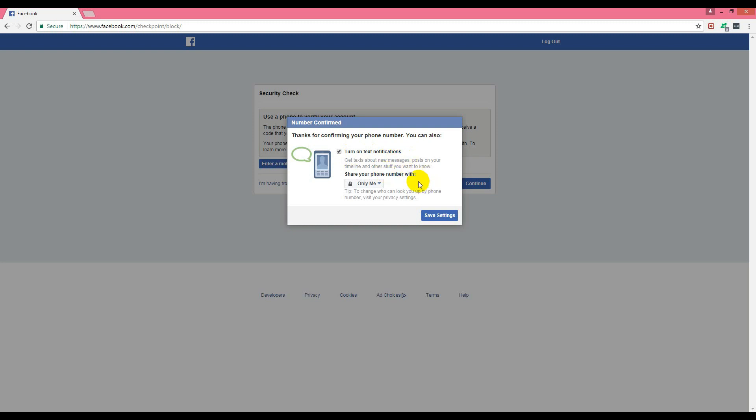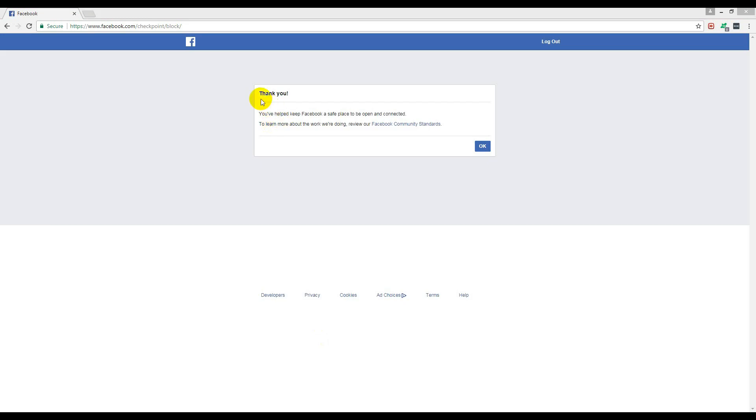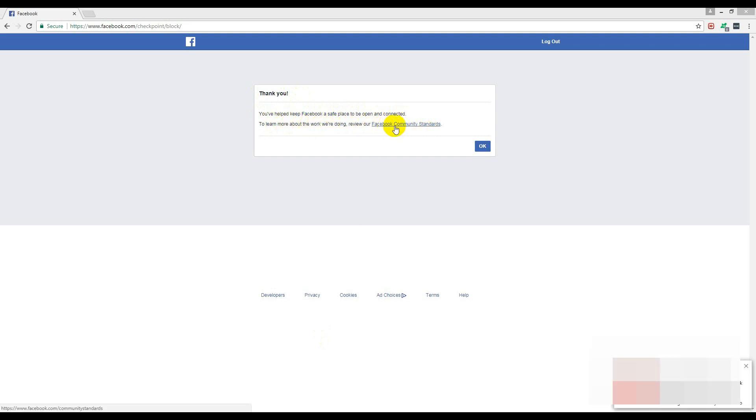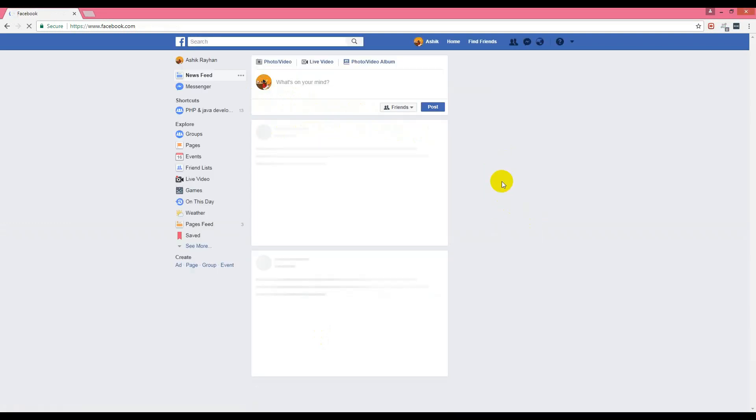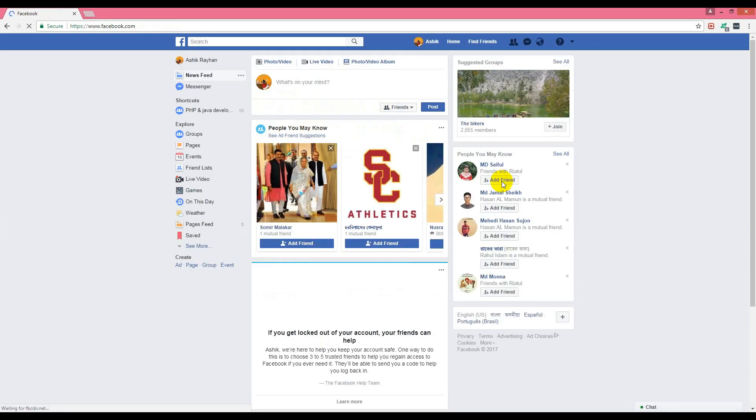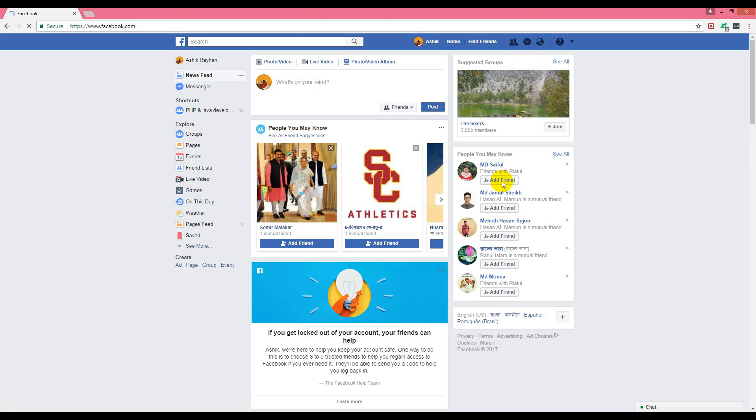It shows 'thank you, you have helped keep Facebook a safe place to open and connected. To learn more about the work we are doing, review our Facebook community standards.' The email is added. Click OK, and you see I'm on my account. I have been able to recover it from my old password and it works fine.